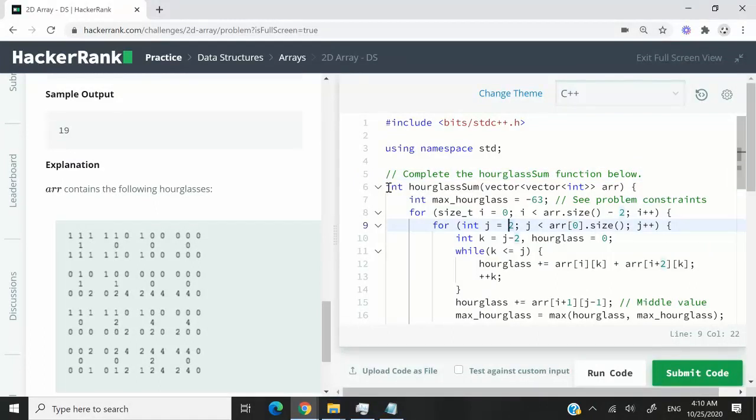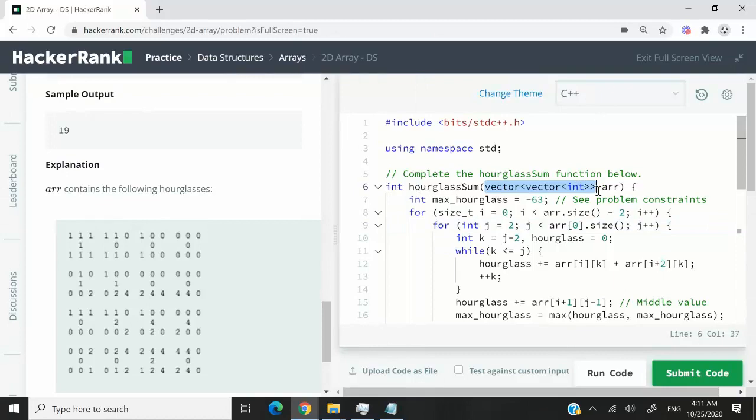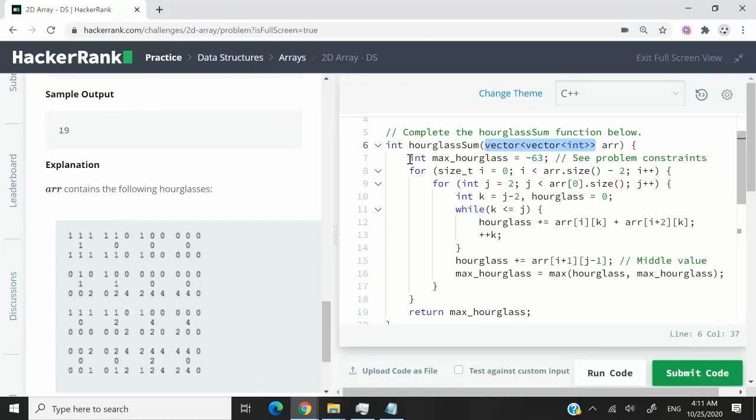So this is a function. It's called hourglass sum. It takes in a 2D vector called R, and this matrix only contains integers.